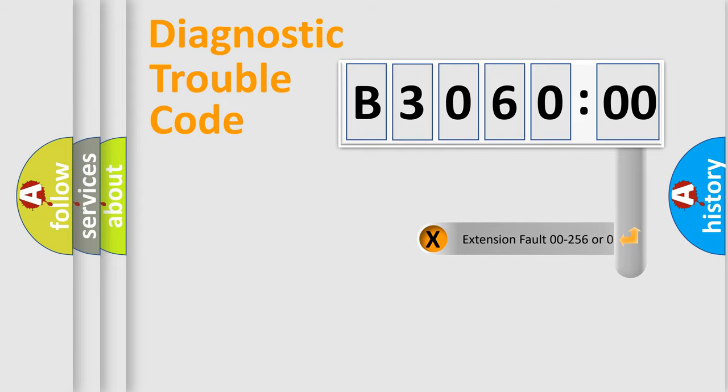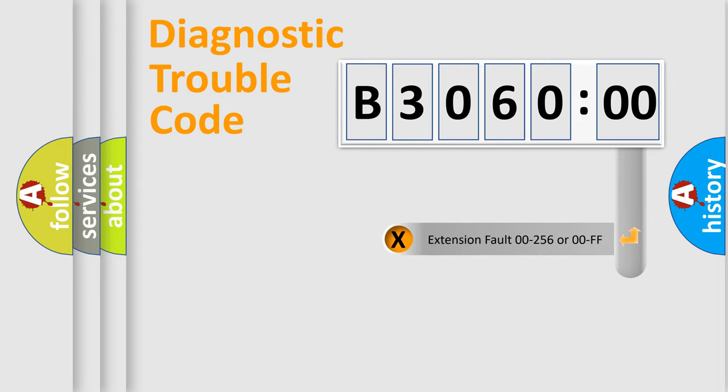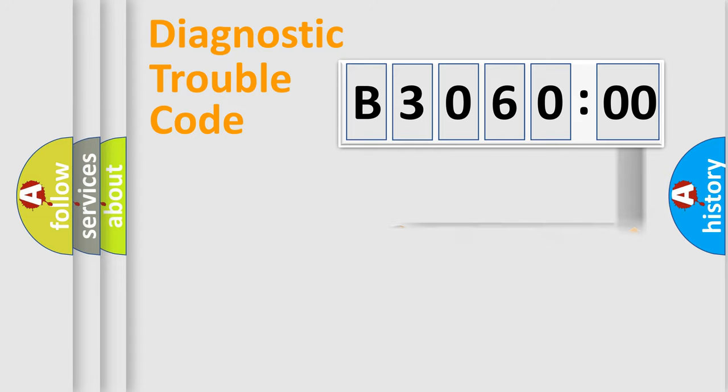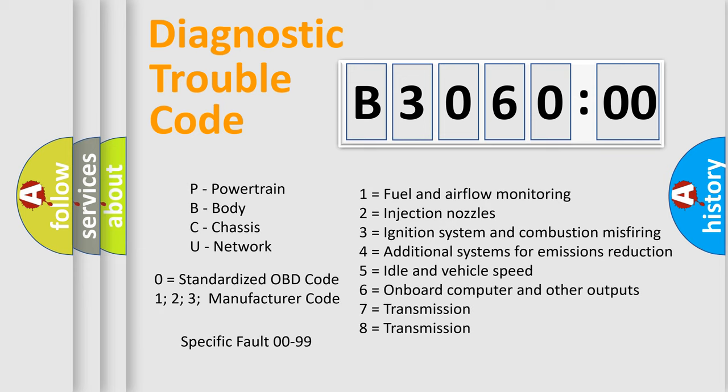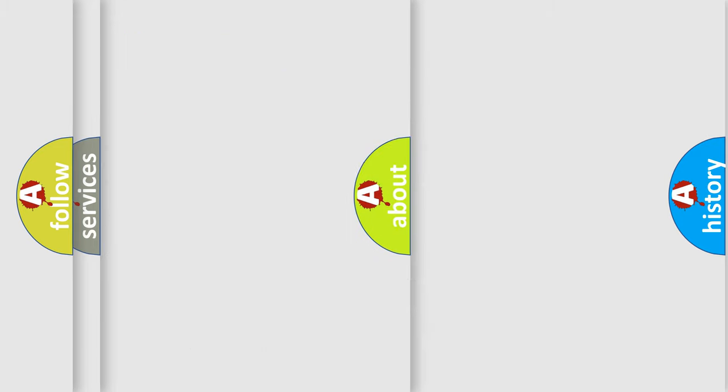The add-on to the error code serves to specify the status in more detail. For example, open or short to the ground. Let's not forget that such a division is valid only if the second character code is expressed by the number zero.